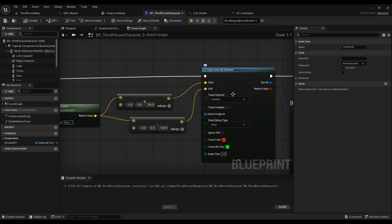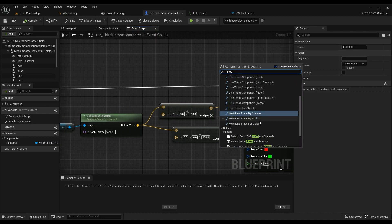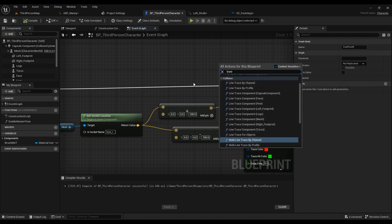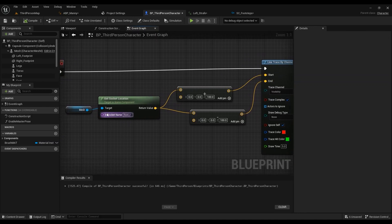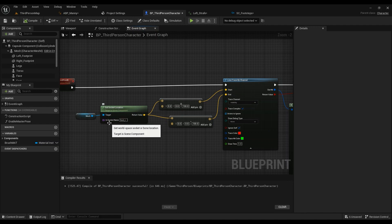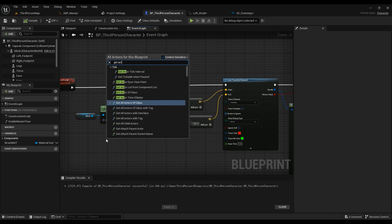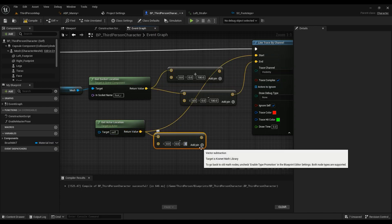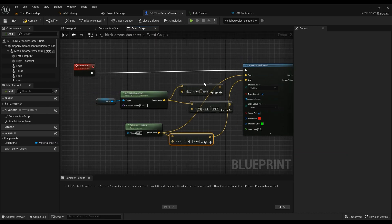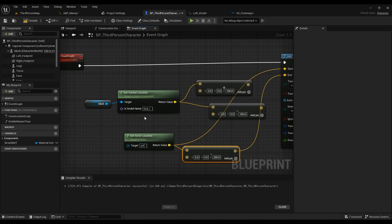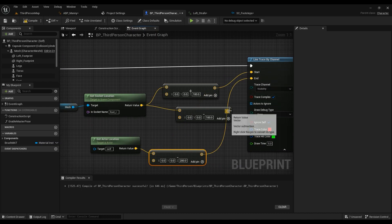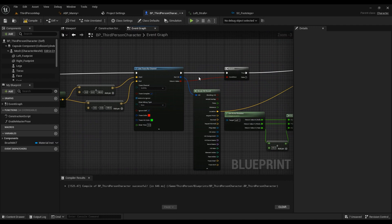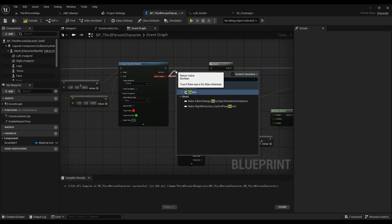The procedure for footsteps is going to use a Line Trace by Channel — the trace channel is Visibility. For the start, use Get Actor Location. For the end, take that same location and subtract about 200 on the Z axis, then connect that to the end of the line trace. You don't necessarily need to get the socket location unless you want to be very precise.